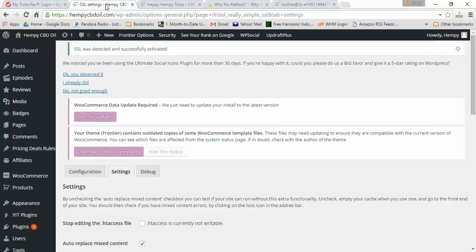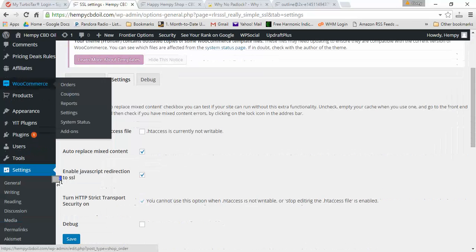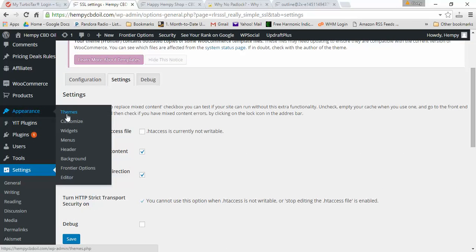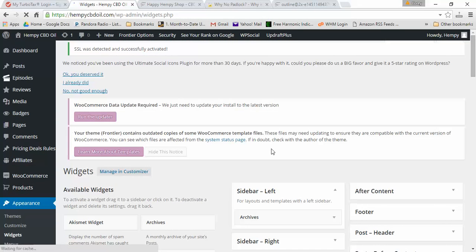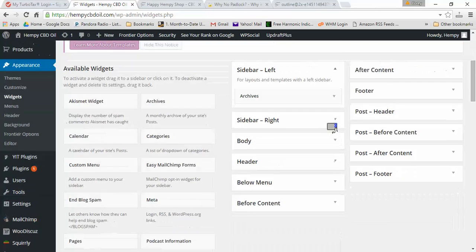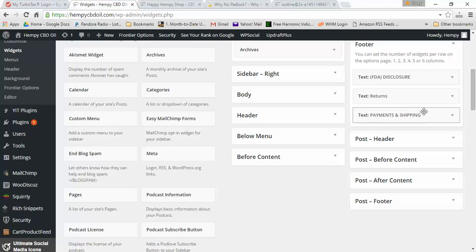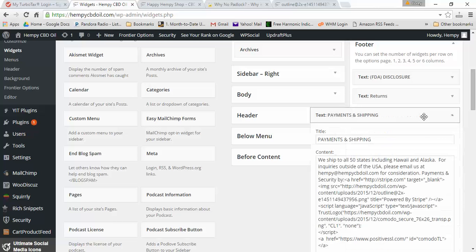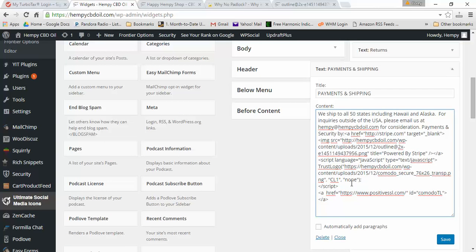It's showing me my powered by Stripe button and I recall where that's at. That was under my widgets, under Appearance and Widgets, in the footer right here under Payments and Shipping. You can see right here that is an insecure URL, so I just put an HTTPS there and hit save.